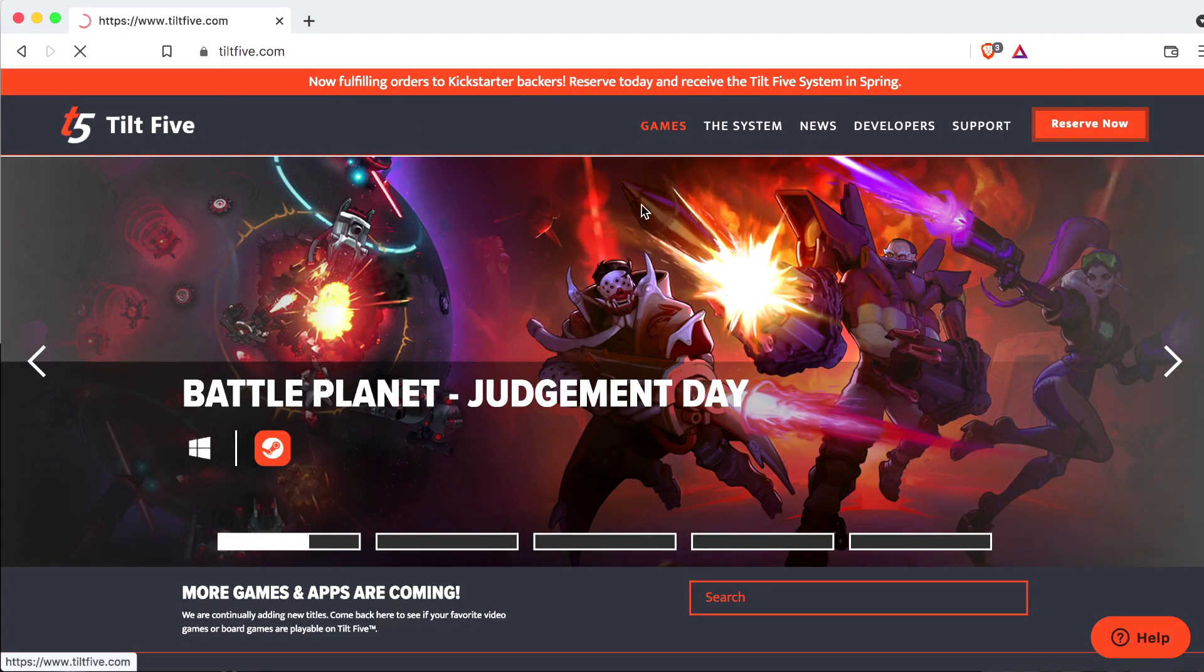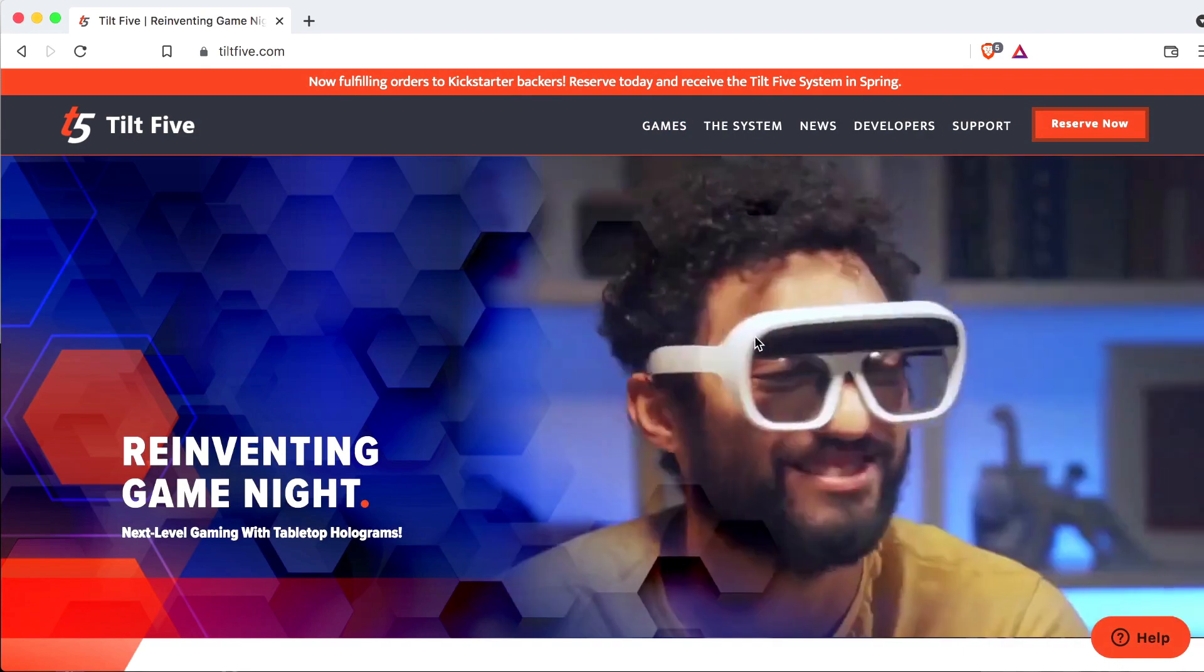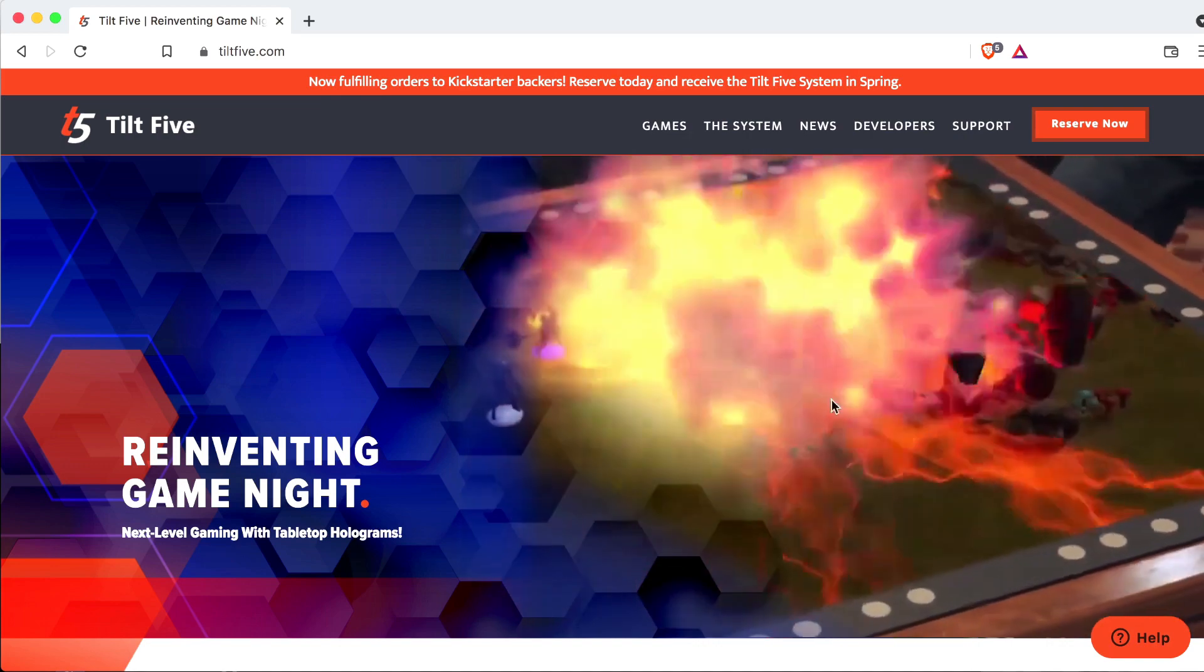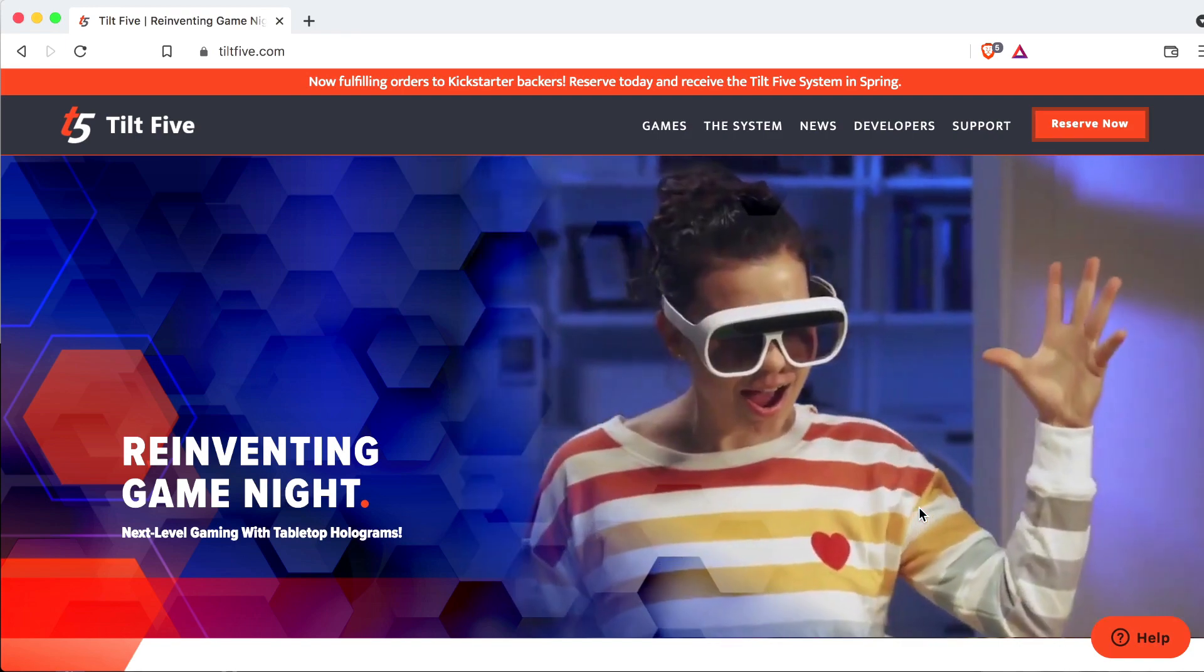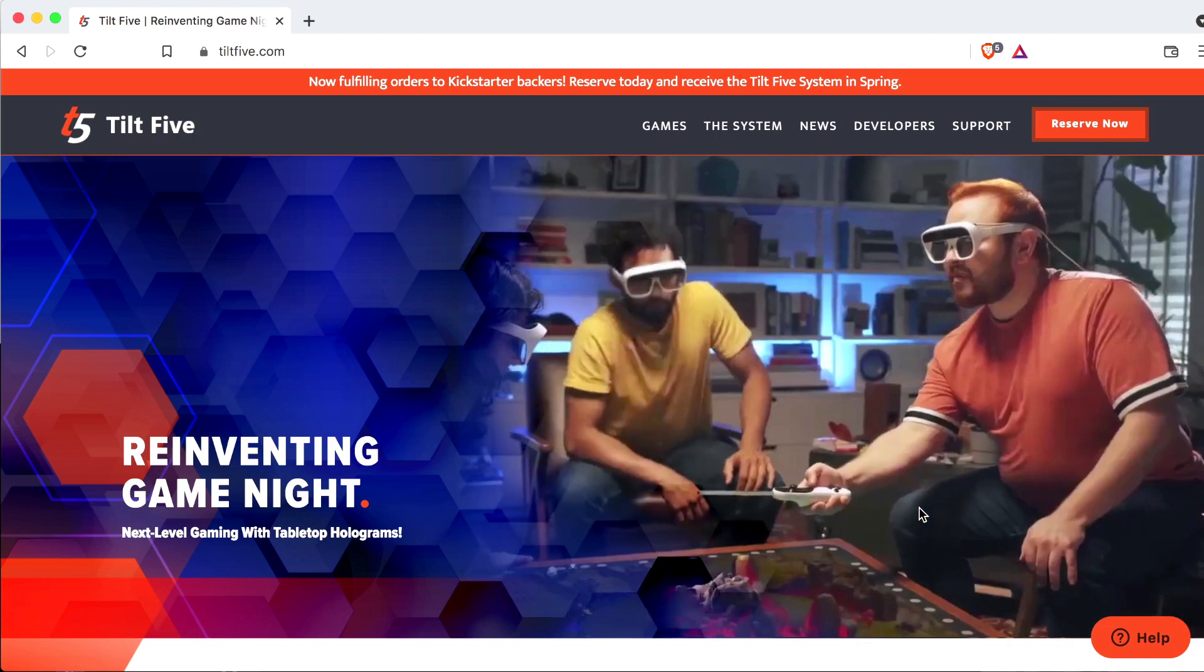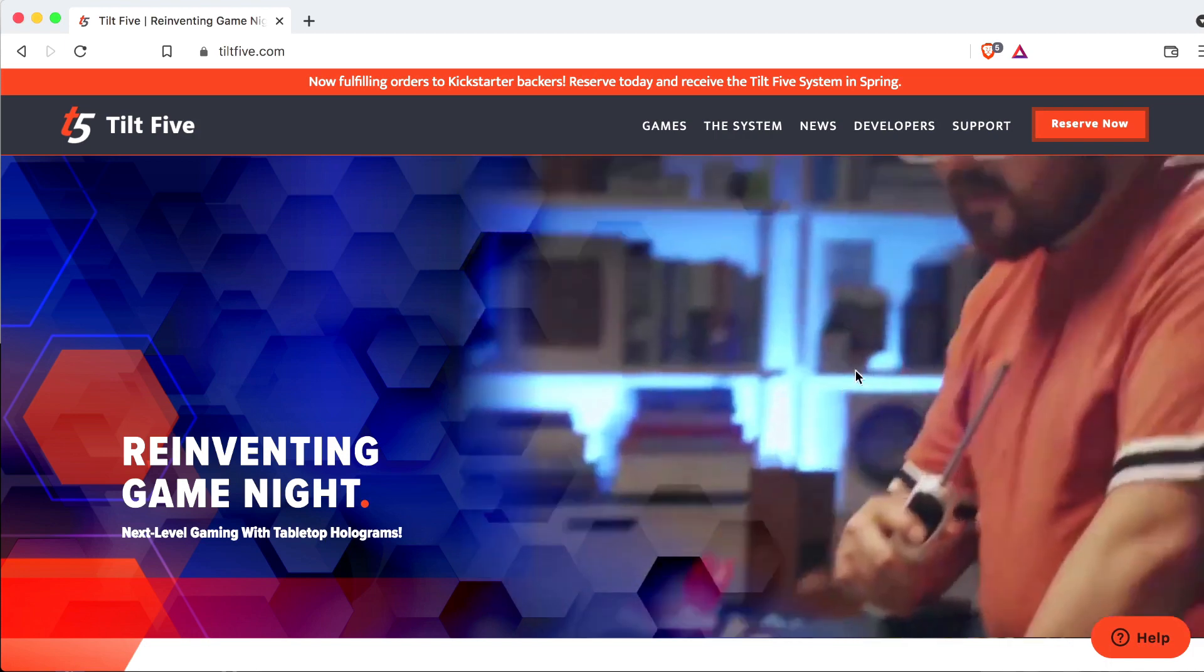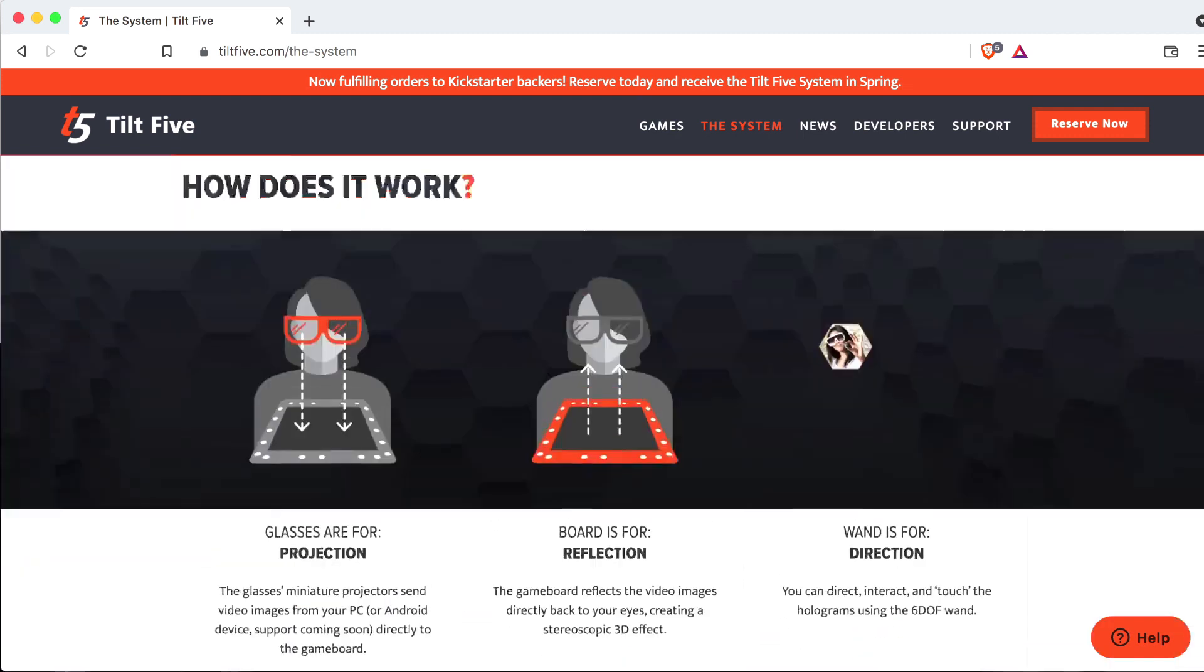The whole idea of the Tilt 5 is that you have these glasses and they have projectors in them. They project onto a retroreflective surface, which bounces back almost all the light into the glasses themselves. You get to see images that are very quite bright. The system uses the glasses, the board, and a wand controller, which I'll show you when we unbox.